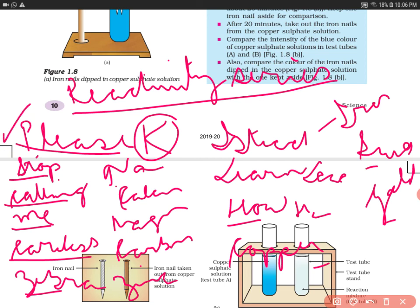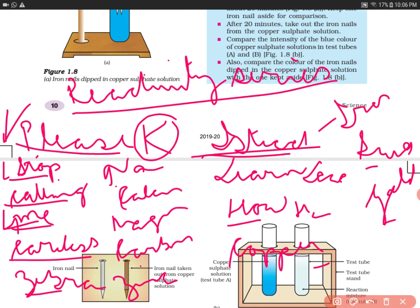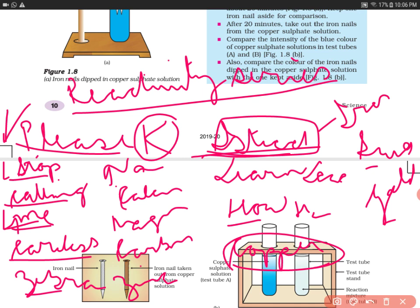The element higher in the series is more reactive and can displace elements below it. For example, magnesium is number four and iron is lower, so magnesium can displace iron. As we saw, iron is above copper in the series, so iron displaced copper. Similarly, zinc can displace iron. This is very important for MCQs — the more reactive metal displaces the less reactive metal from its compound.